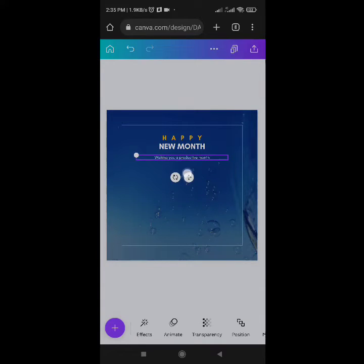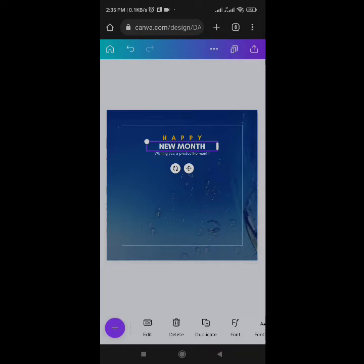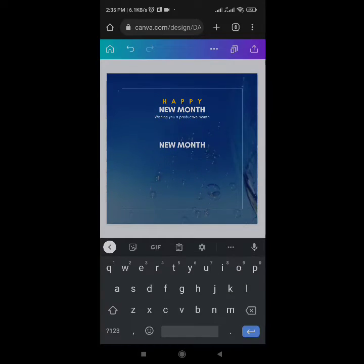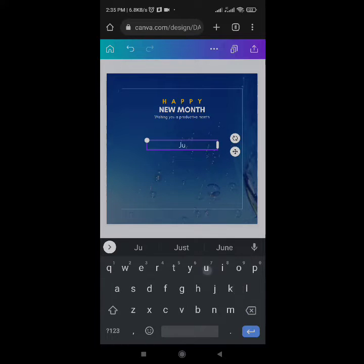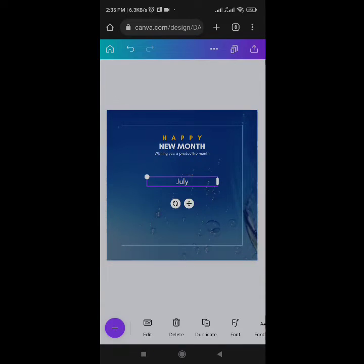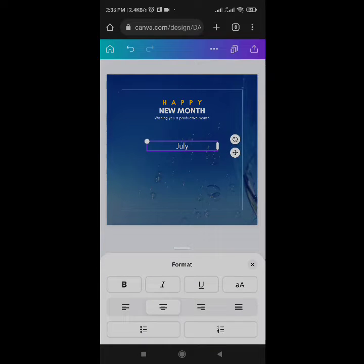Come to Position — it's already at the center. Place it in the right spot: Happy New Month, wishing you a productive month. The next thing I want to do is include the month — 'July'. Duplicate, edit, type 'July', and make it all caps. Come to Format and click AA.